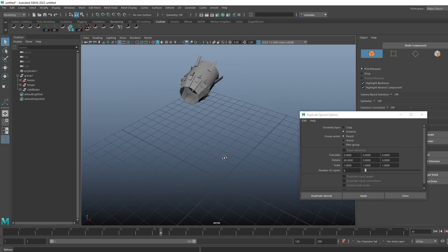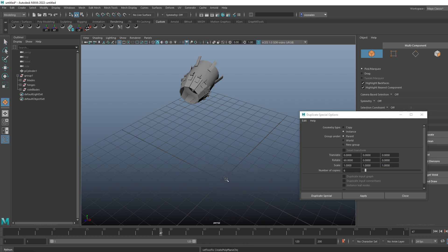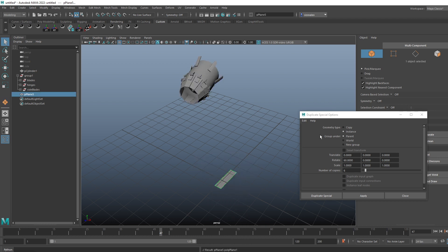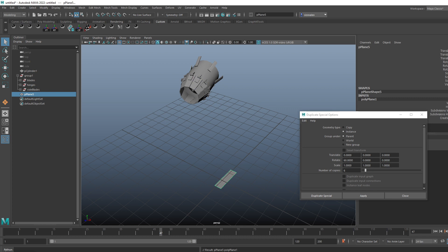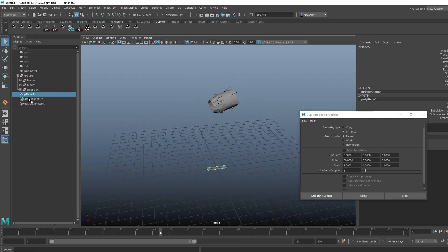Basically the way I would approach it is I would start by creating a piece of geometry. In my case, usually I would start with a plane, and then I'm just going to zero out the transforms.